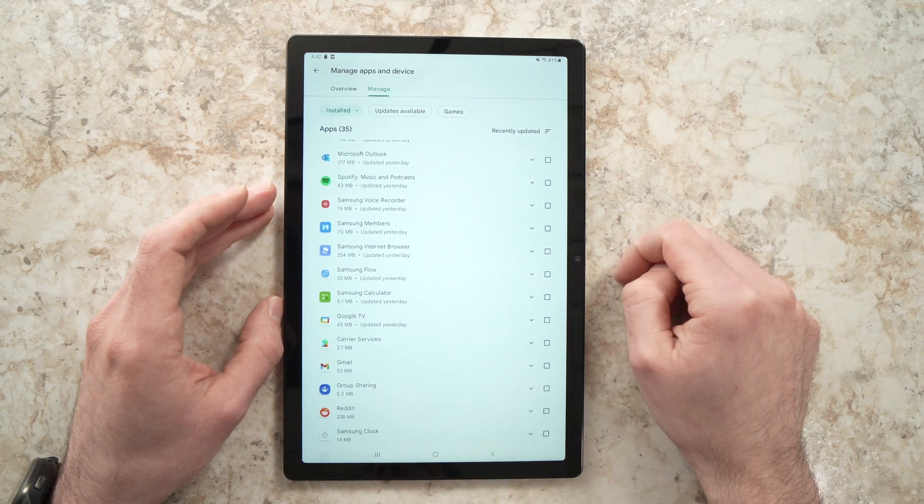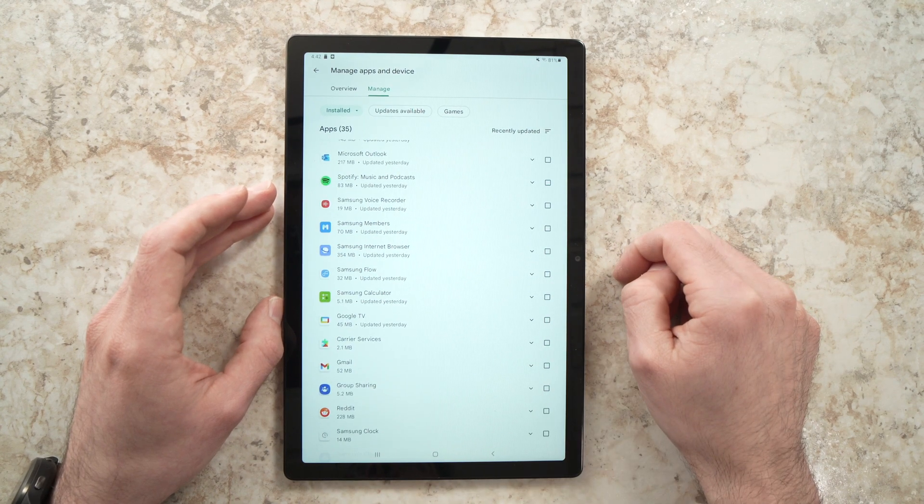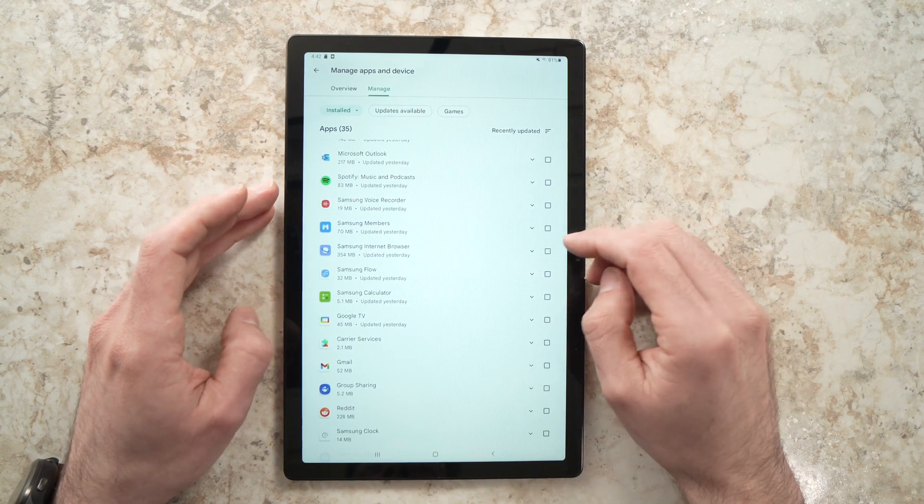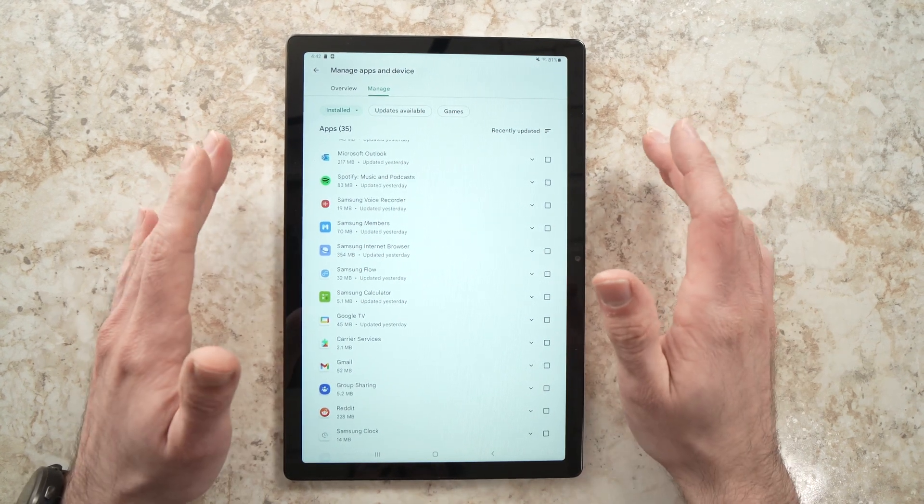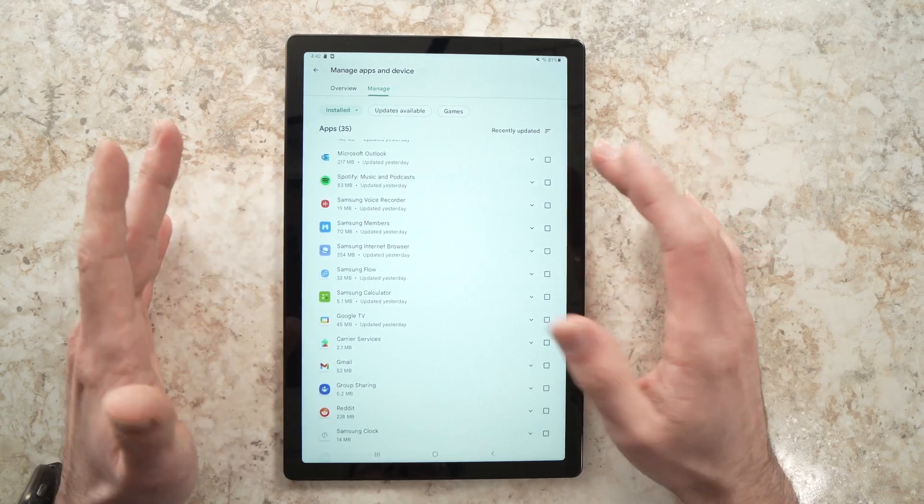And it will give you, as you've seen here, a small confirmation telling you that everything has been deleted for good.